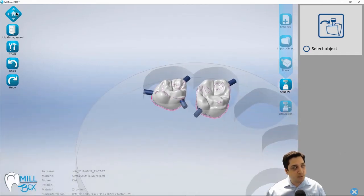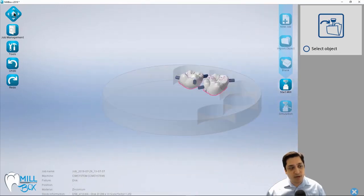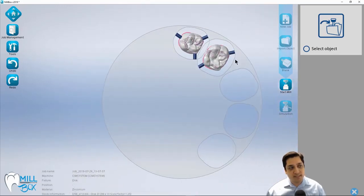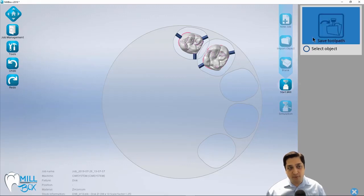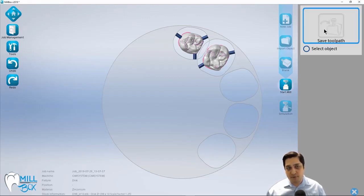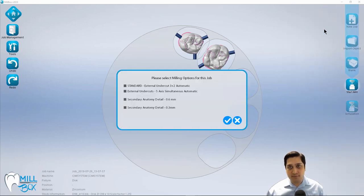So once you've gotten everything nested properly and you've got your cases positioned within the disc, at this point, we're already on the start mill stage. So we're going to select save toolpath. And what this is going to do is pop up a list of options for this particular job.